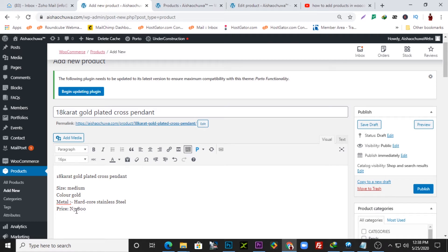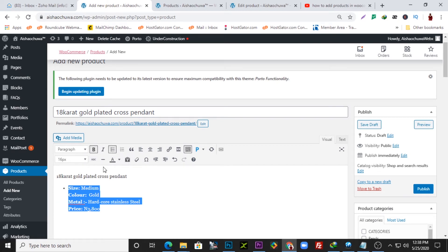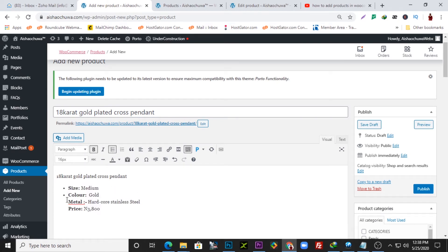I'll bold some text, change the color to gold, change the sizing to caps where needed. I'll also create bullet points for the listed items. That easy — so now we have the title and we have the description formatted in the product field.